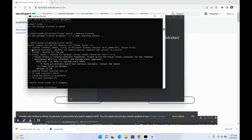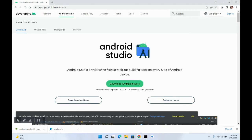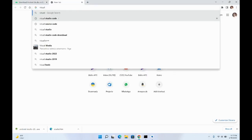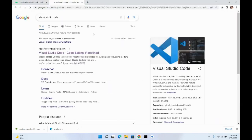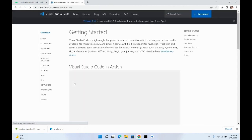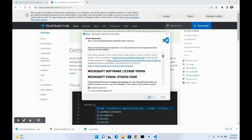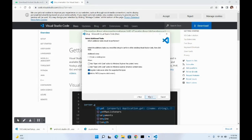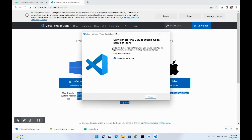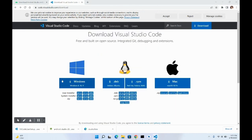Now we need to install VS Code. Search for 'VS Code' in your browser and go to the downloads page. Download the Windows version. Once downloaded, double-click the installer, accept the agreement, click Next, Next, and Install. Once installed, click Finish and VS Code will launch.